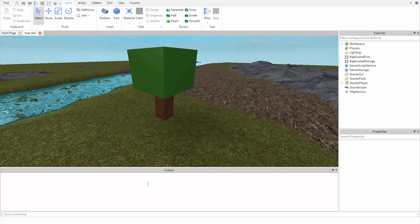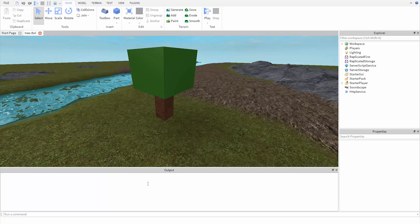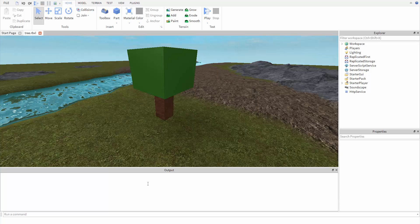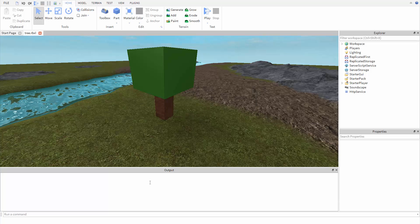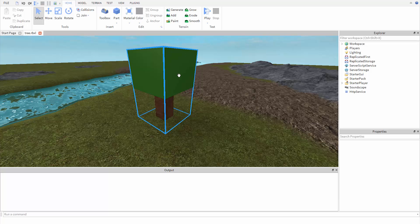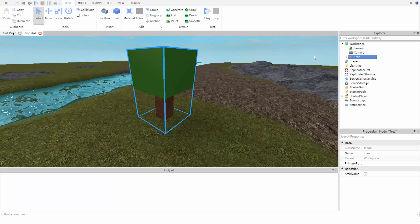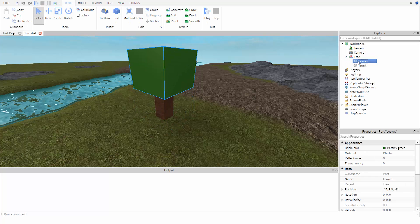This is done the same way as a baseplate. We have to tell the game how to find the part we want to change. For example, we have a simple tree here, and let's say we want to change the material of these leaves.